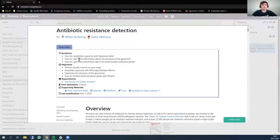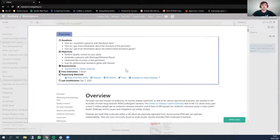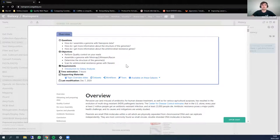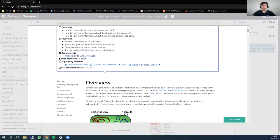There are some questions we are going to try to answer: How do I assemble a genome with nanopore data? How do I get more information about the structure of genomes? How do I get more information about the antimicrobial resistance genes? To answer these, we will perform quality control on the reads, assemble a genome with Minimap, Miniasm, and Racon, determine the structure of the genome, and scan for antimicrobial resistance genes with StarAMR. Those are the main objectives, with some small extra steps throughout the tutorial.